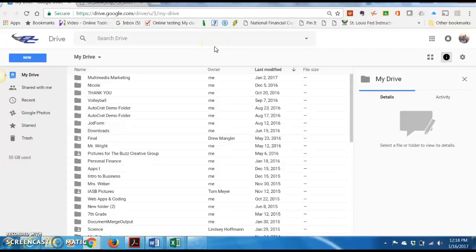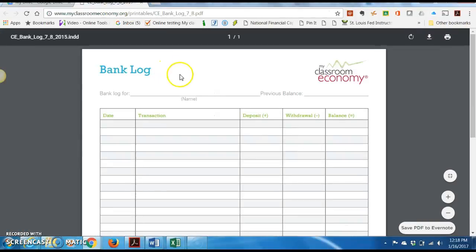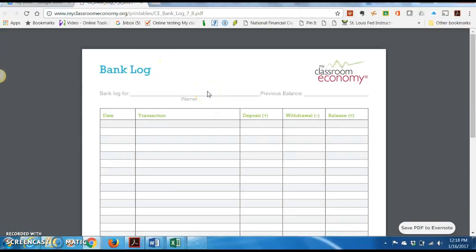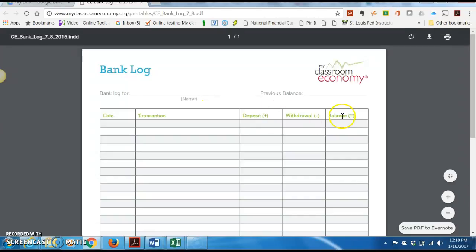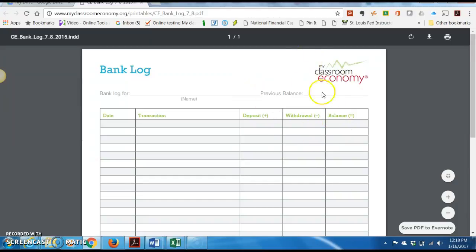Okay, so today we're going to make a bank log that's going to look very similar to this that we're going to use for our classroom economy. So every day that we have a payday or a bill day or a fine day or an auction day, you're going to need to open this spreadsheet up that we're going to make today.